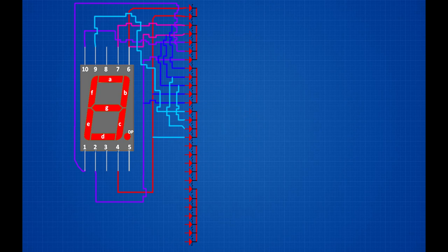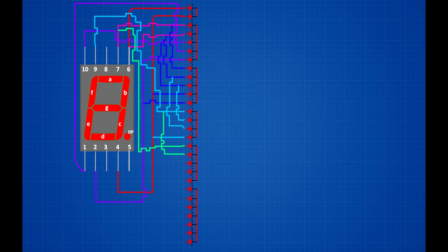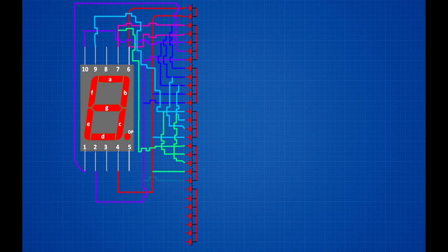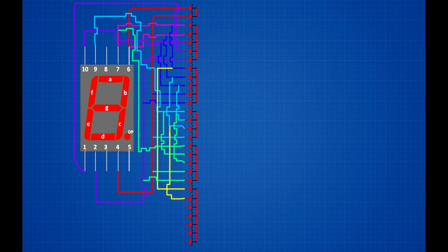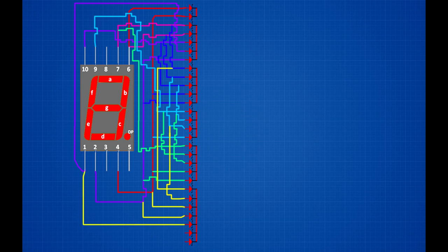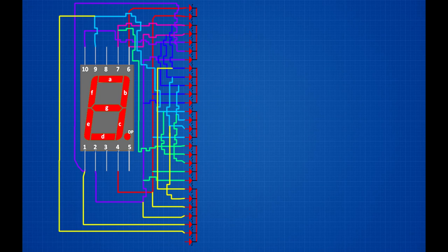16th zener diode positive pin connected on segment display 4th pin. 17th zener diode positive pin connected on segment display 7th pin. 18th zener diode positive pin connected on segment display 9th pin. 19th zener diode positive pin connected on segment display 10th pin. 20th zener diode positive pin connected on segment display 4th pin. 21st zener diode positive pin connected on segment display 2nd pin. 22nd zener diode positive pin connected on segment display 7th pin. 23rd zener diode positive pin connected on segment display 6th pin. 24th zener diode positive pin connected on segment display 4th pin. 25th zener diode positive pin connected on segment display 2nd pin. 26th zener diode positive pin connected on segment display 1st pin. 27th zener diode positive pin connected on segment display 9th pin. 28th zener diode positive pin connected on segment display 5th pin.